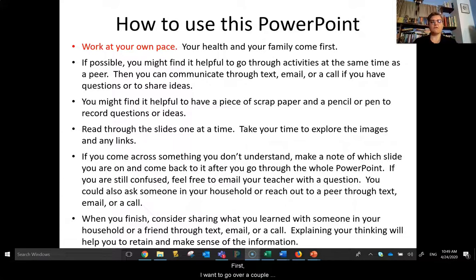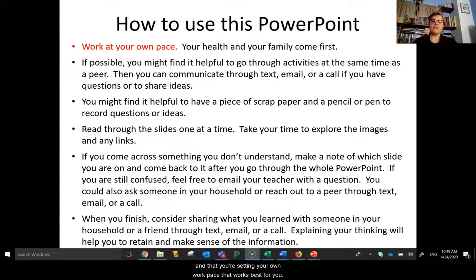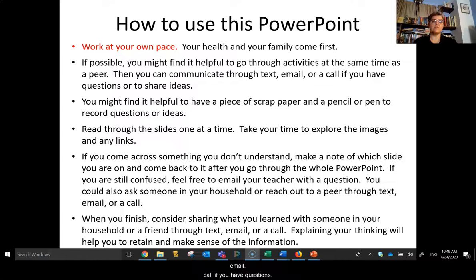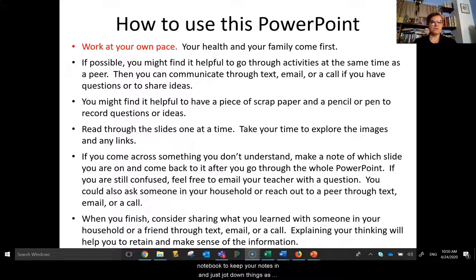First, I want to go over a couple points on how to actually use this PowerPoint and this video. First and foremost, your health and your family come first. Make sure that you are being mindful of your mental and physical health and well-being, and that you're setting your own work pace that works best for you. If possible, you might find somebody to go through the activities with at the same time. Communicate with each other through text, email, or call if you have questions.